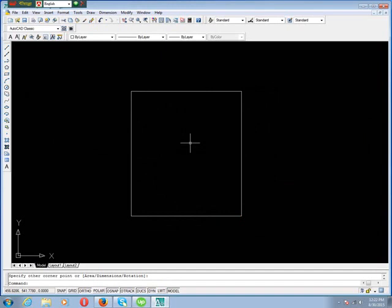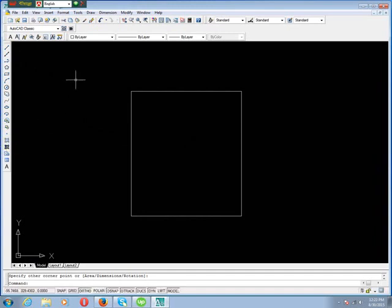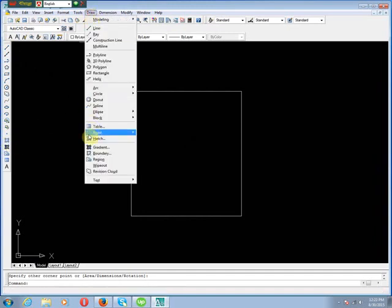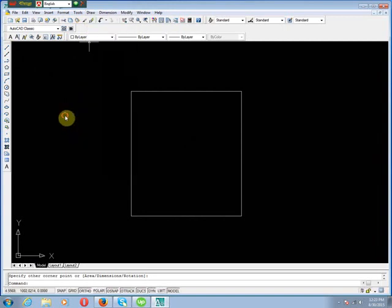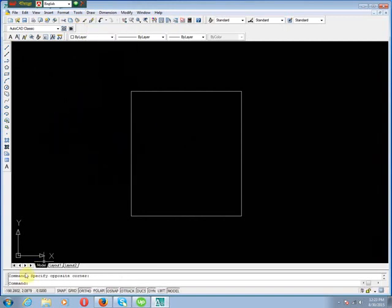We know three types of options to insert Hatches: Toolbar, Menu Bar, and using Command Line (H, then Enter).